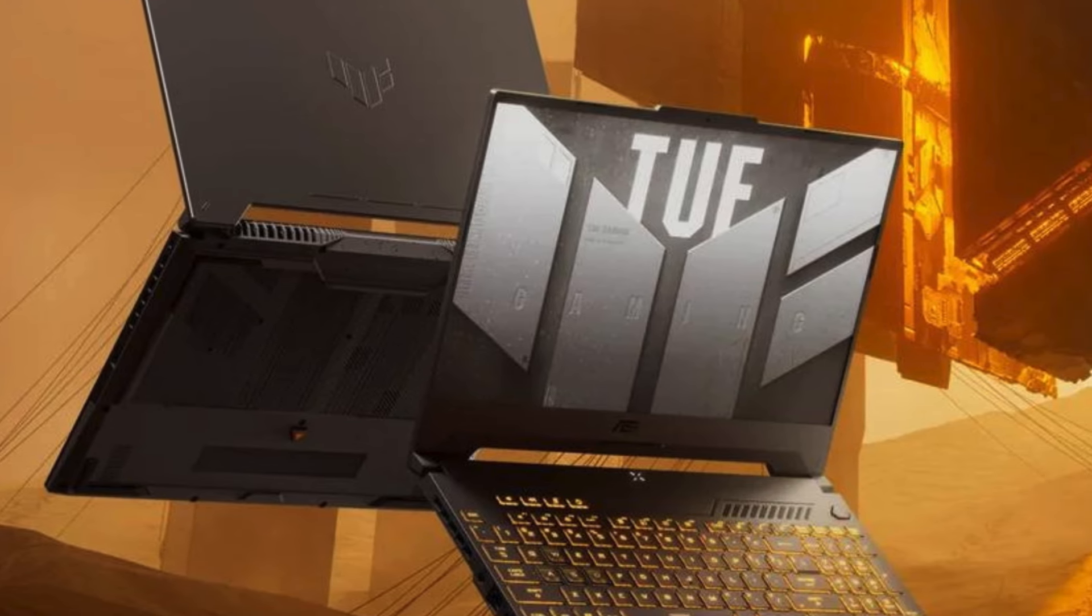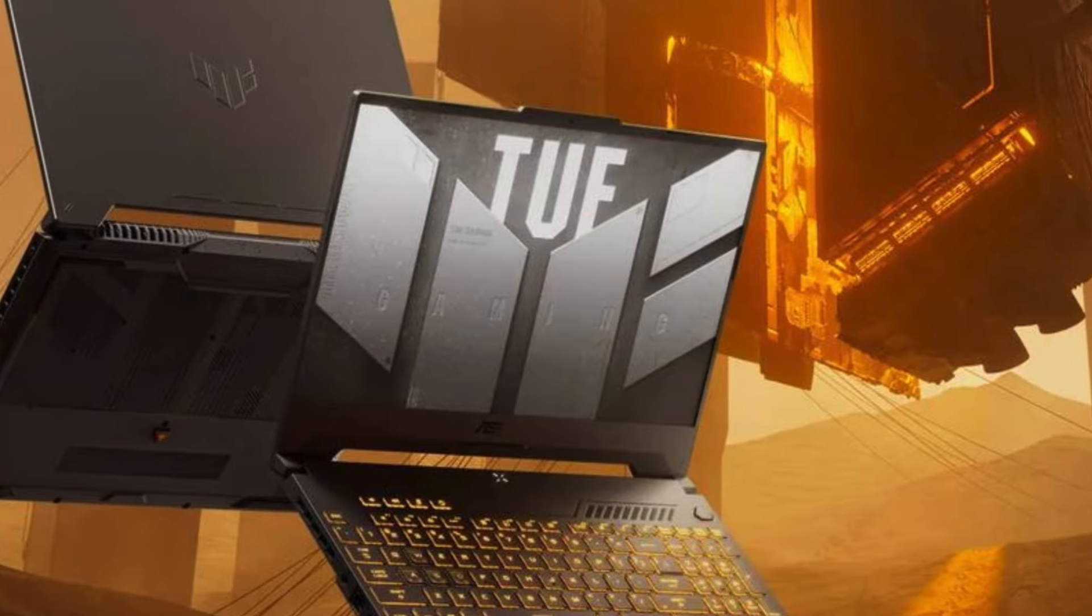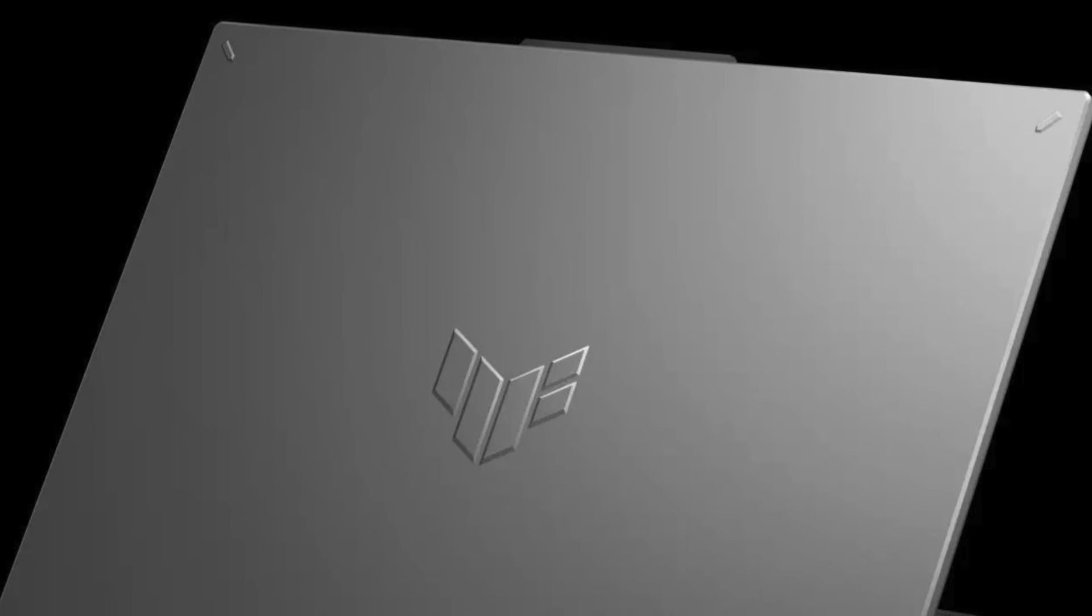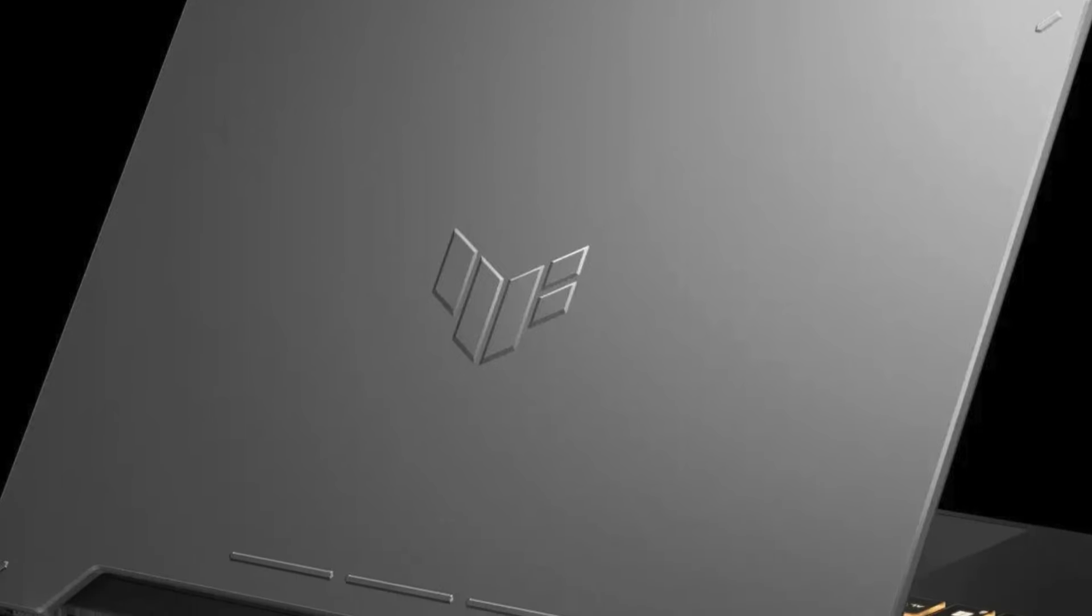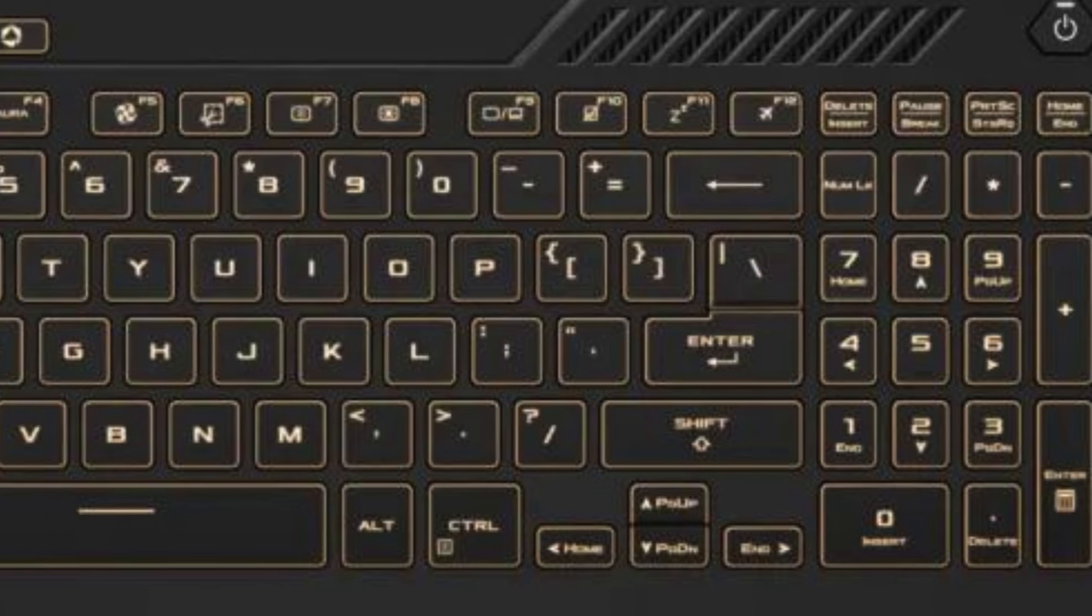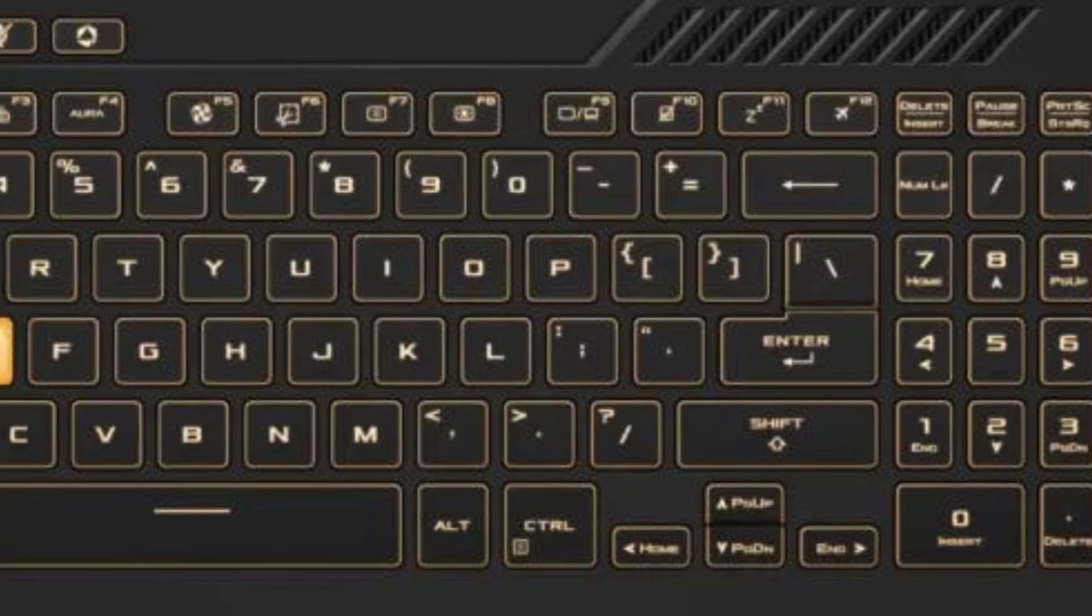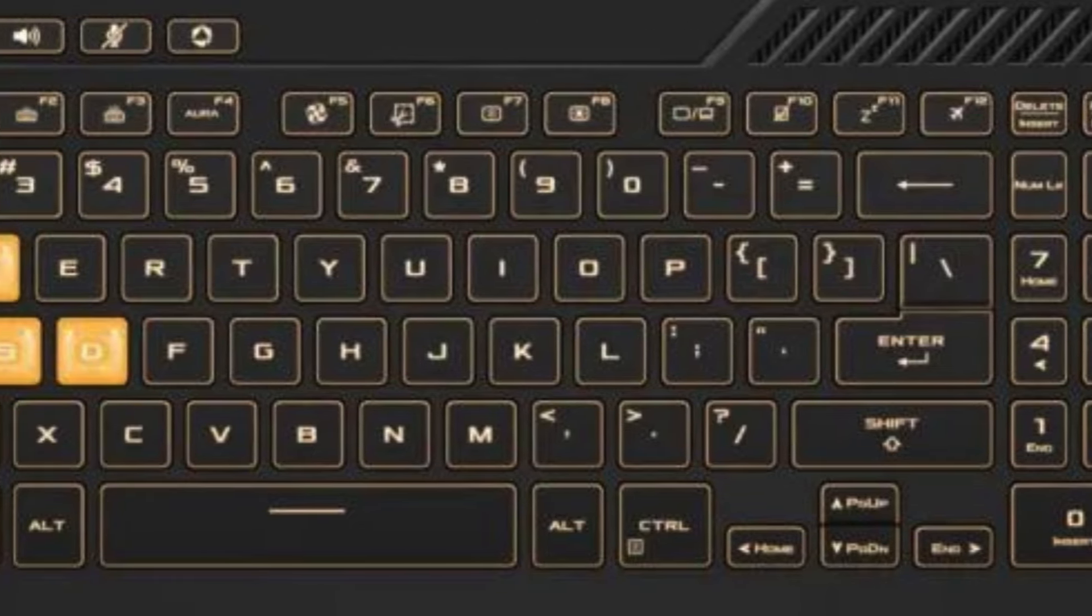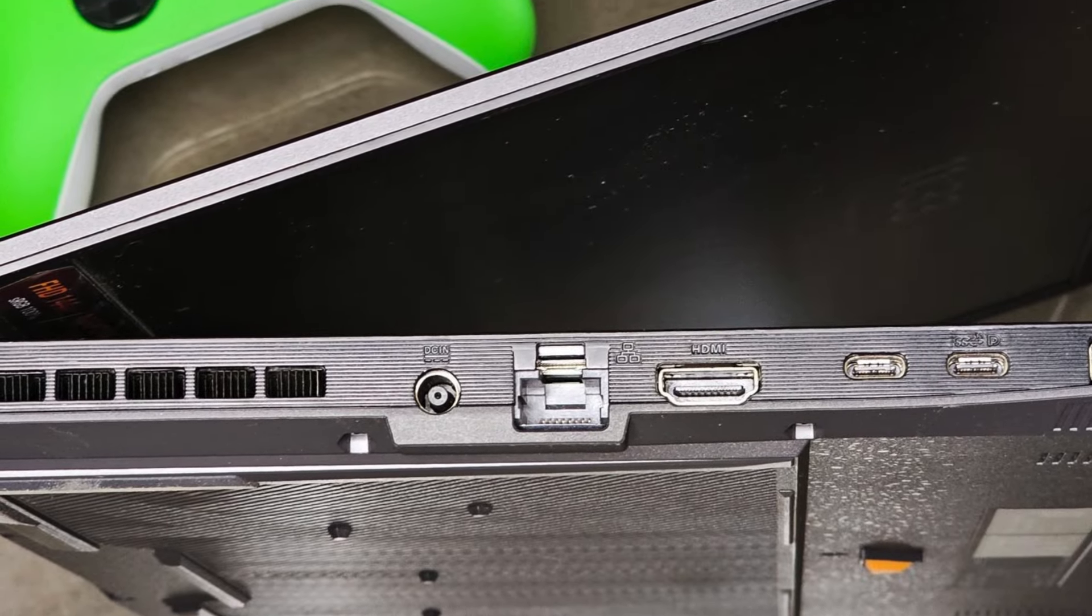Powered by an Intel Core i7-12700H processor and 32GB of DDR4 RAM, it offers smooth performance for gaming and multitasking. With a 2TB PCIe SSD, you'll enjoy fast boot times and quick access to your games.